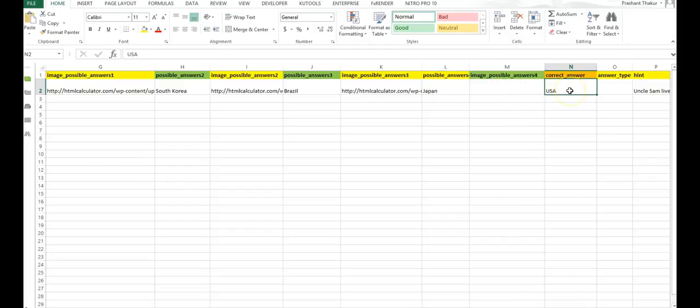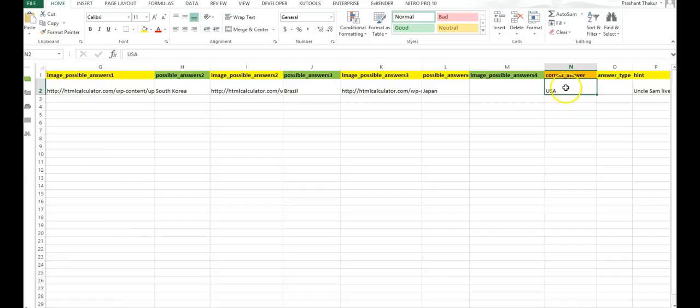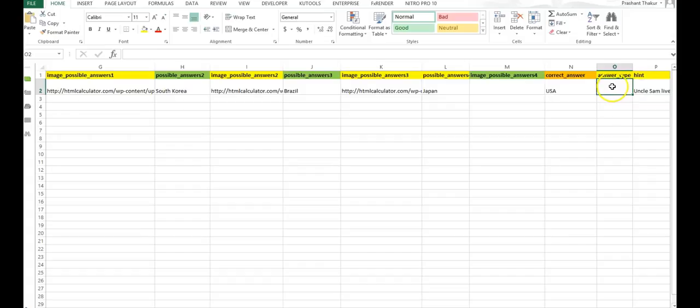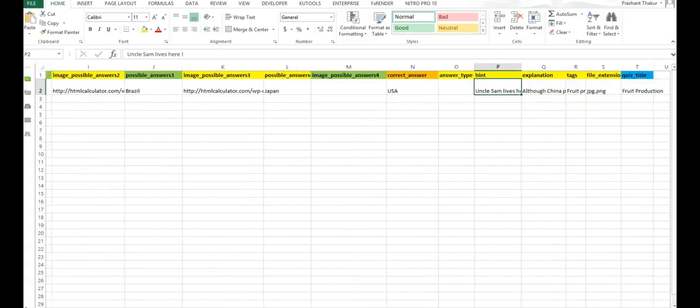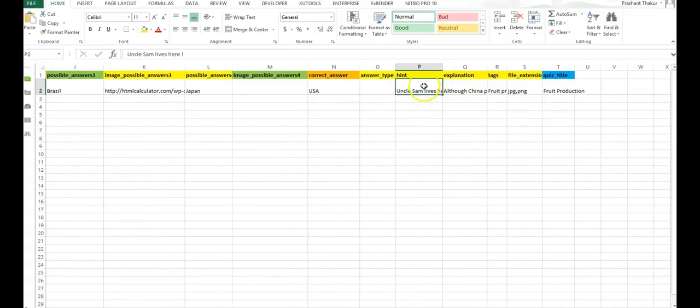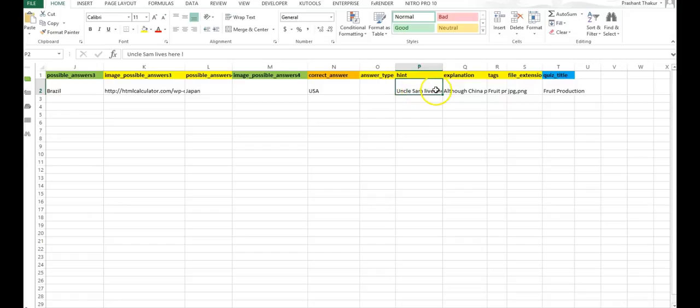This column is for the correct answer. So you have to fill, out of the following options, which one is correct. So I have put the correct answer USA. Next one is the answer type that you do not have to fill right now. Next you come to hint. So if you want to give a hint about the question, you give here. I have written Uncle Sam lives here, which means that USA is the answer.